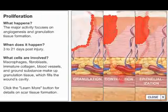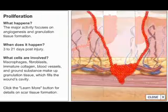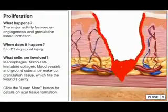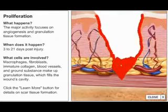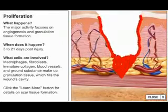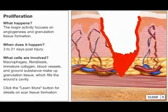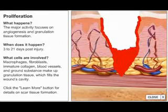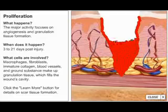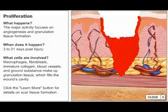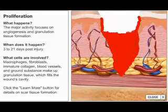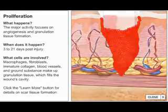As the wound site fills with granulation tissue, its margins contract or pull together, decreasing the size of the wound. The extent of contraction is dependent upon the mobility of the surrounding tissue.